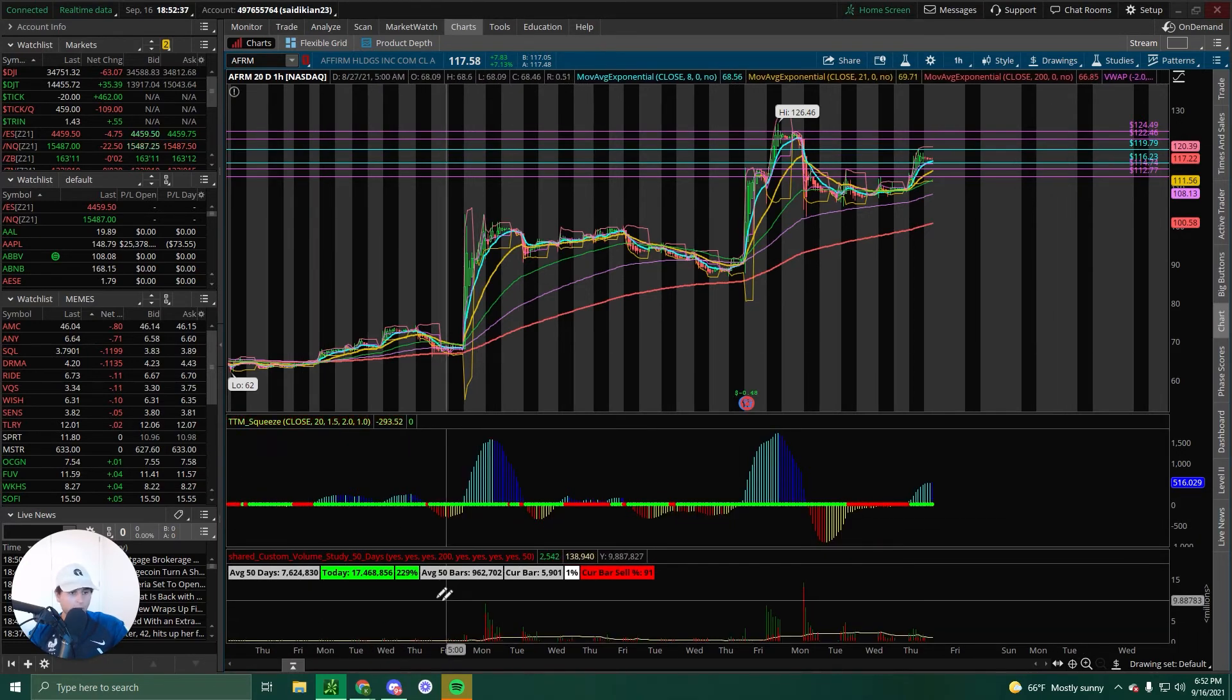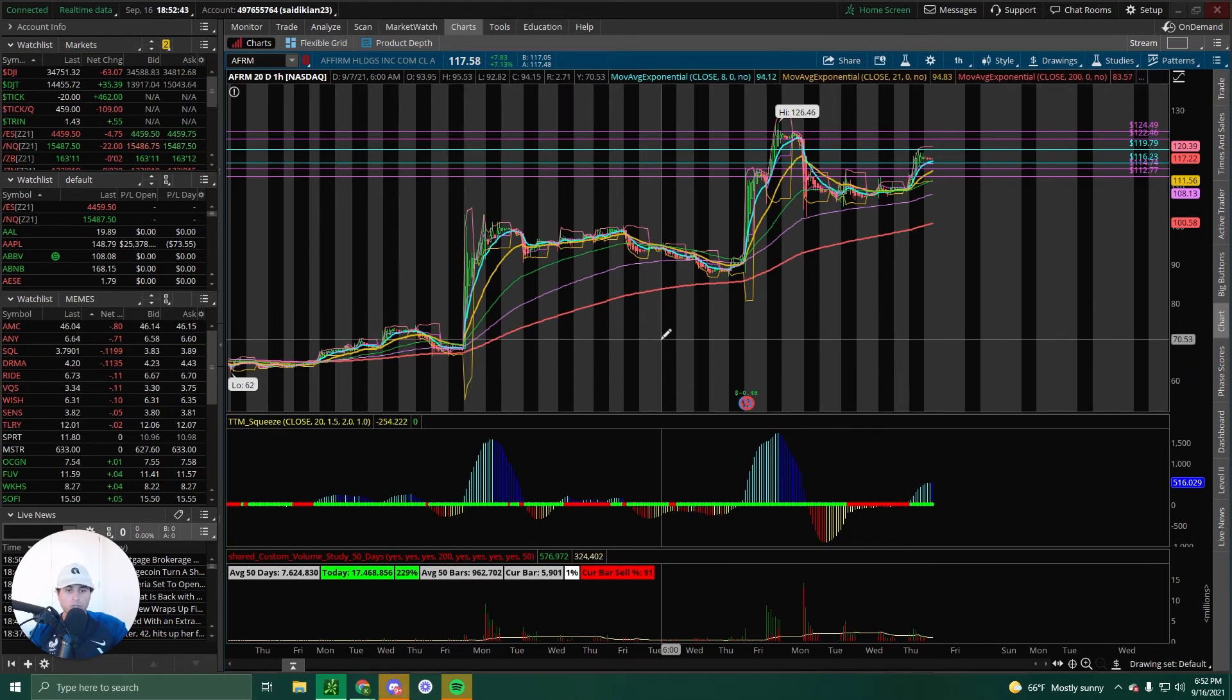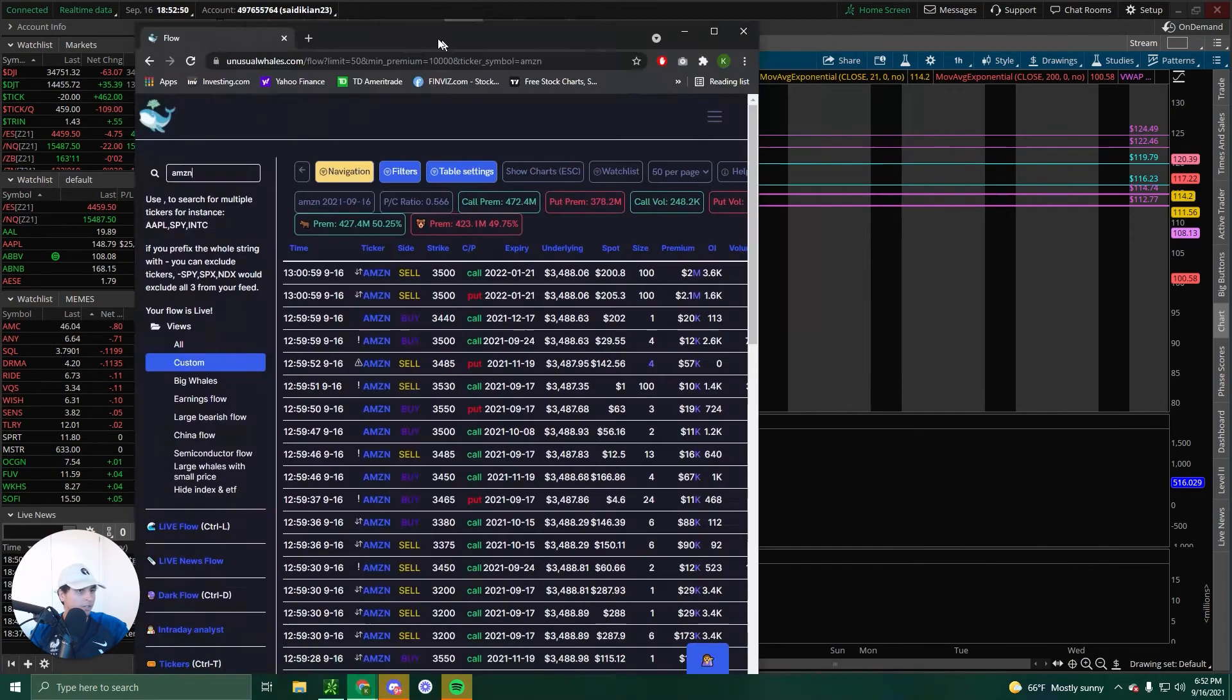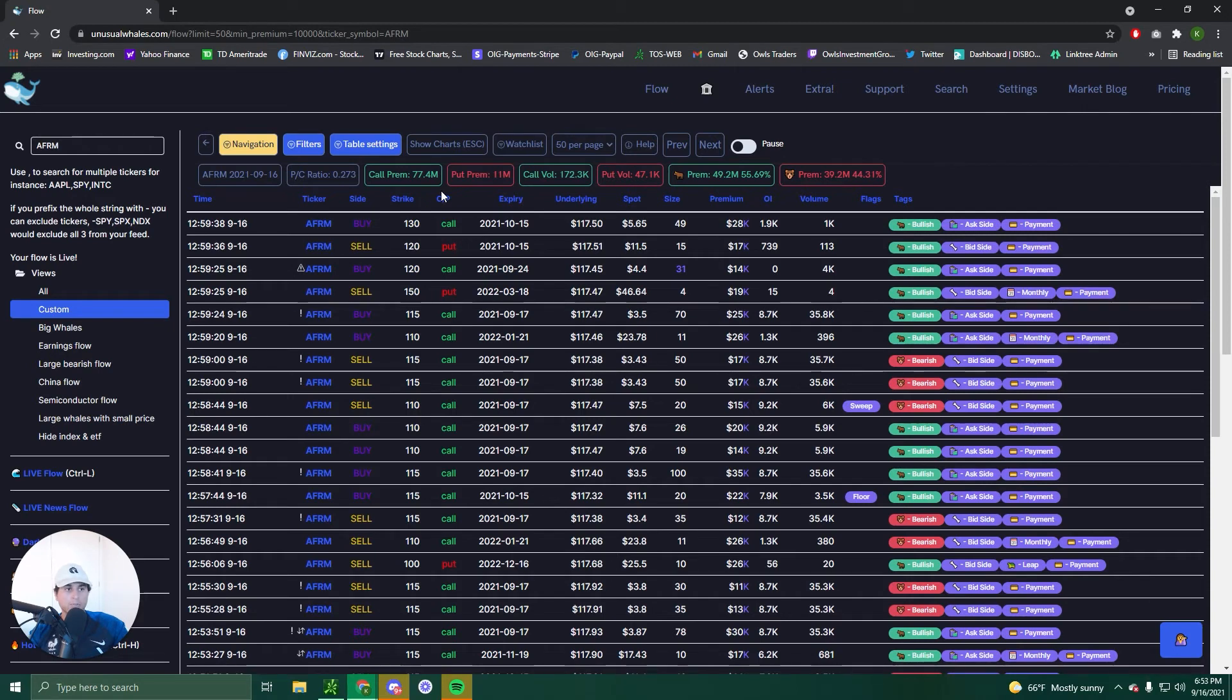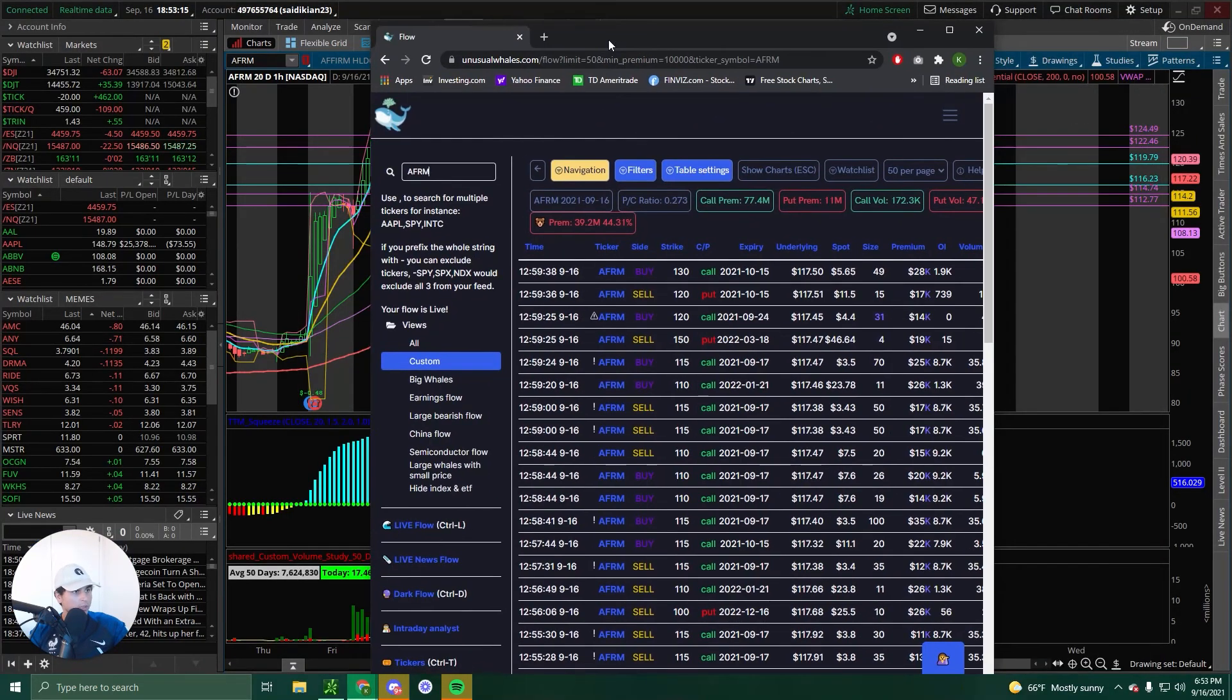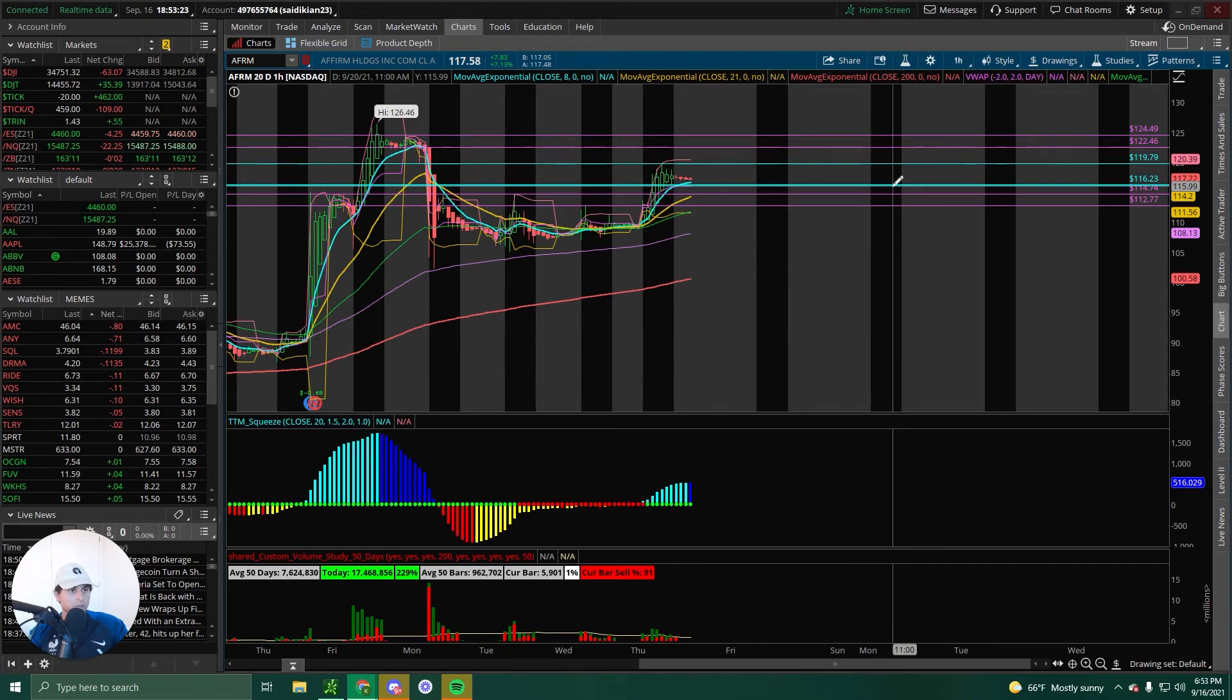17.4 million, 229% above its average. This is for sure going to be our stock to trade tomorrow. Let's hope the volume stays the same. Let's check the flow. 77.4 million calls to 11 million premium of puts. End of day, nice, small call flow coming in, but we can see more calls than puts. Let's just hope this volume sticks around. And this will be one of the trades that we will execute if it hits our levels, regardless if it's a call or a puts. You make money on both sides.